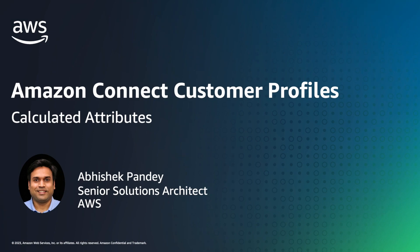In this video, I'm going to tell you about calculated attributes for Amazon Connect Customer Profiles and show you how it uses your historical customer data to analyze customer behavior and provide actionable data points and metrics.